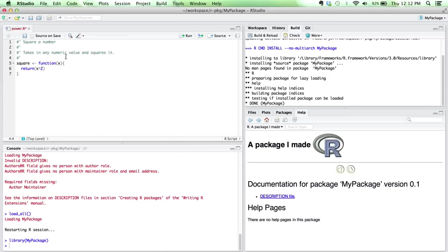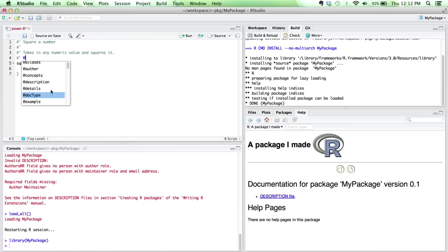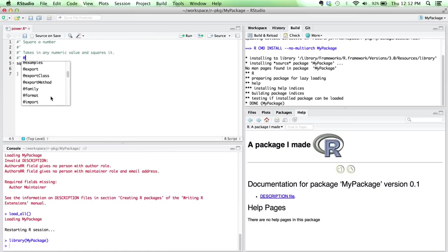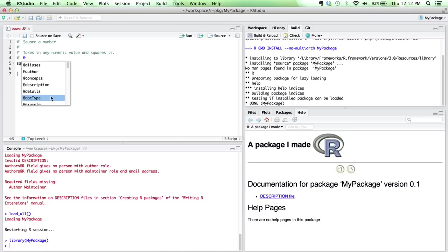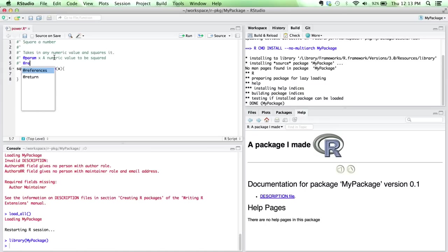And then there are a few different parameters that you can specify within Roxygen. These all start with the pattern of an at symbol. You have autocomplete here in RStudio that'll tell you all the different options that you can provide for this function. Some of the basic ones would be param, which allows you to specify every parameter that your function accepts. So we'll say param x, which is a numeric value to be squared. Another common one would be return, which specifies what your function is going to return. So the square of the input.